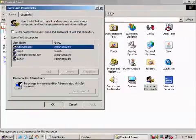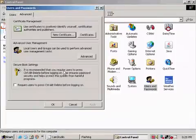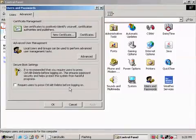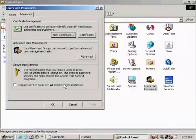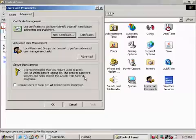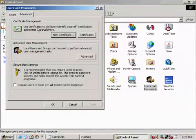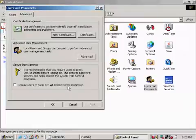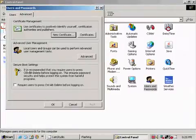And also, if you want to set Control-Alt-Delete, you just go to the Advanced tab. Look at the third one that says Secure Boot Settings. It says 'Require users to press Control-Alt-Delete before logging on.'